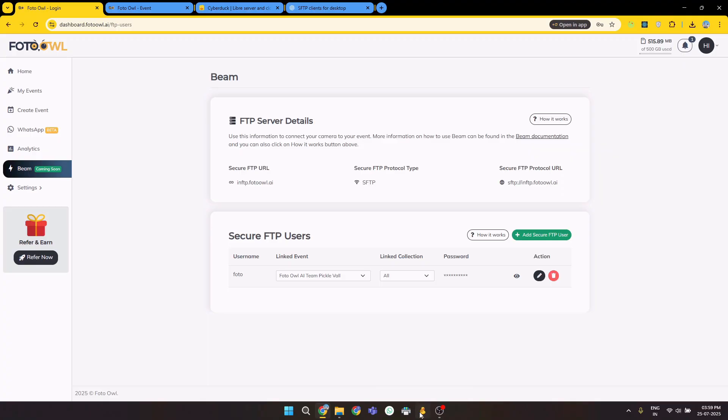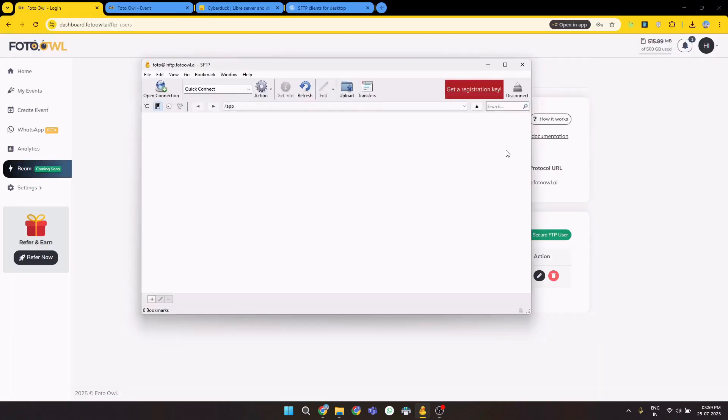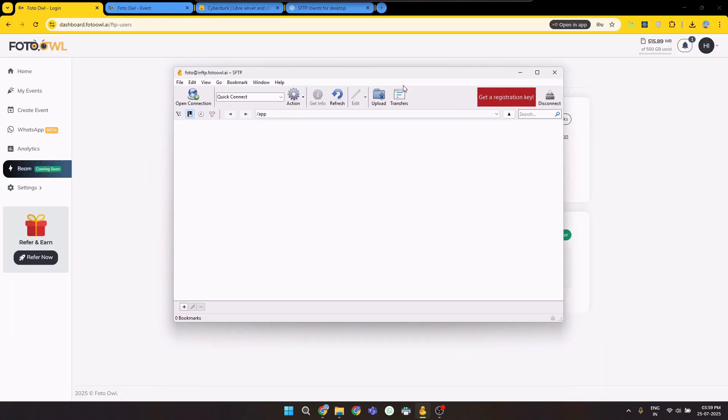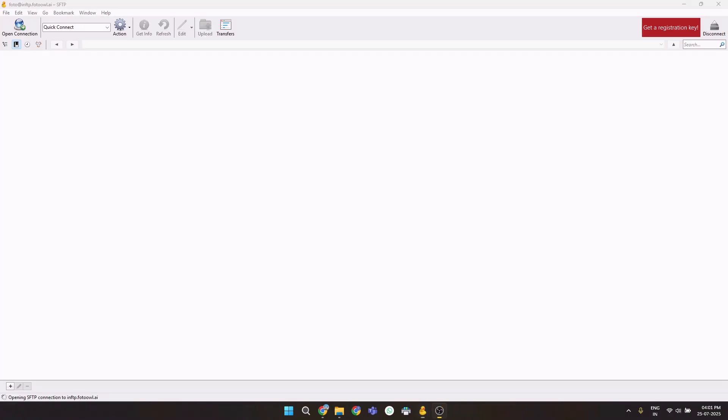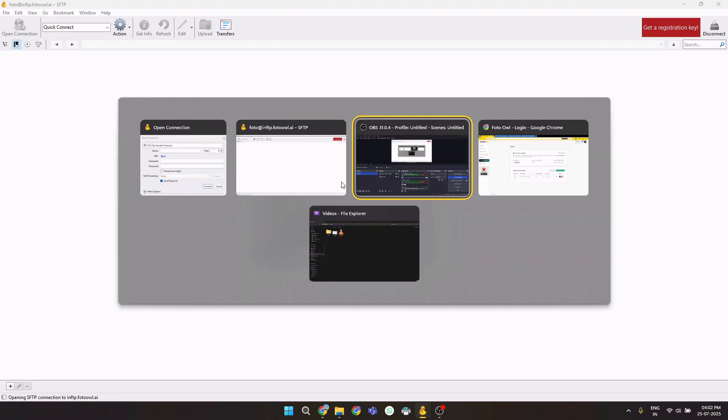Now I am in the Cyberduck. You can see it might open for you like this. I have maximized. Coming to the SFTP client of our Cyberduck, you have to open this open connection on the top right corner. Clicking on open connection will show you this prompt. Now we have to enter details from our dashboard.